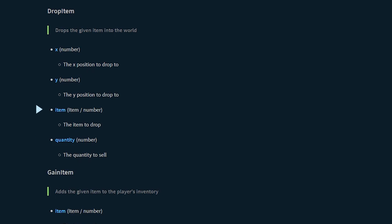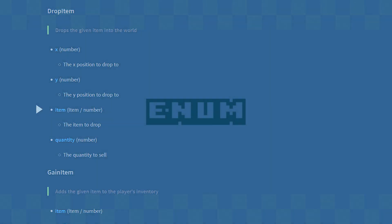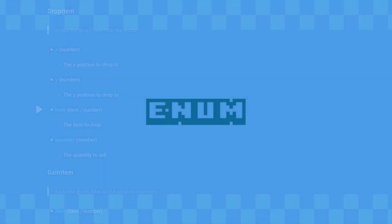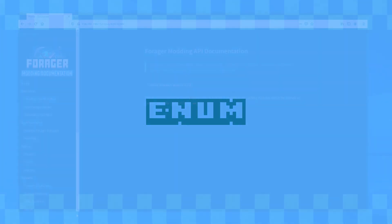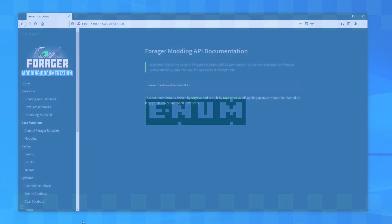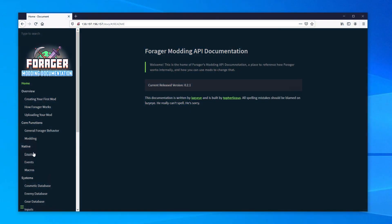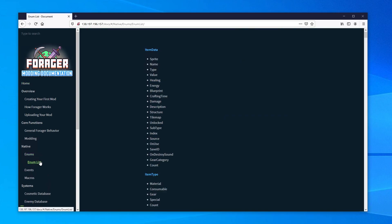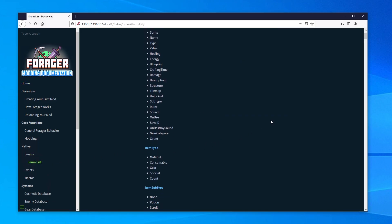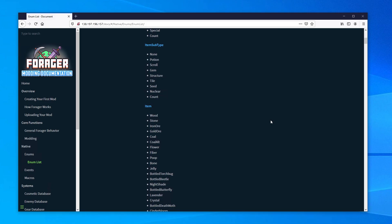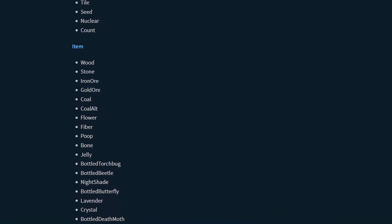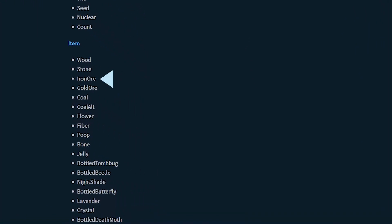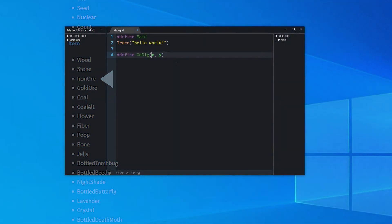Luckily, that information isn't hard to get. All of the items in Forager can be found in an enum. An enum is basically a container that stores a ton of numbers. We can view all of the available Forager enums by clicking on enums, then enum list. Scrolling down a bit, we will find the item enum. Right at the top, we can see iron ore. So now we know how to access iron ore in our code. Let's go back to gmedit and bring this all together.